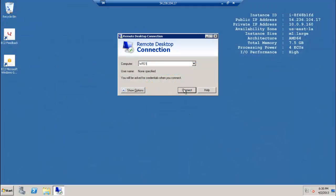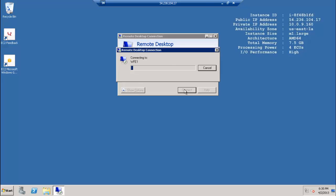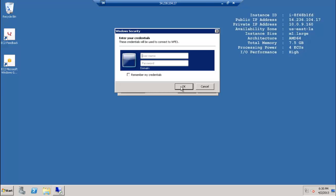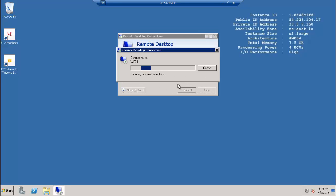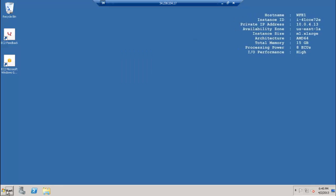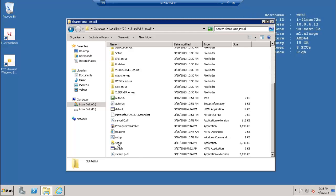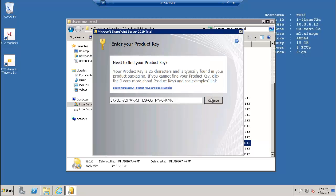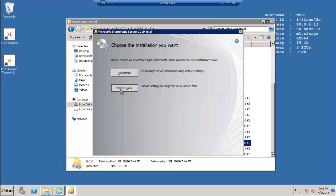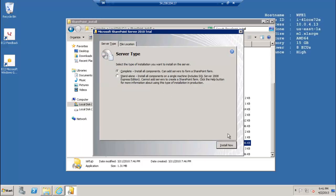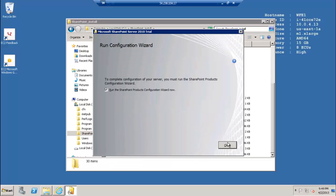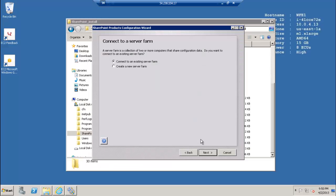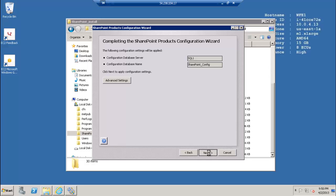Next, connect to web front-end server 1, WFE1, with remote desktop connection. Again, install SharePoint from the c:\SharePoint_install directory. Then run the SharePoint products configuration wizard and connect to the new farm.